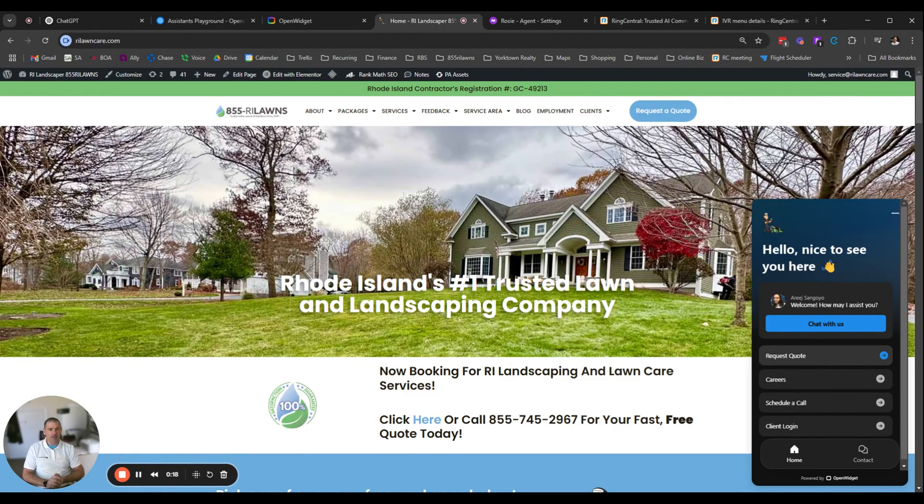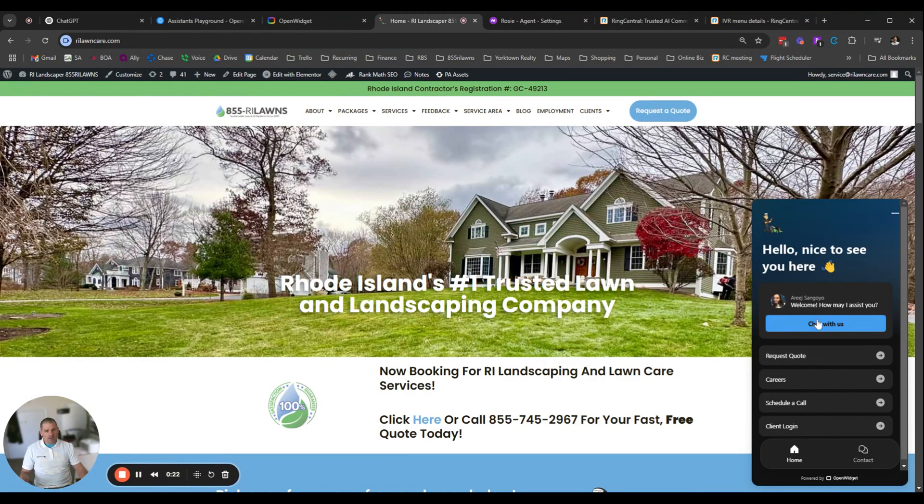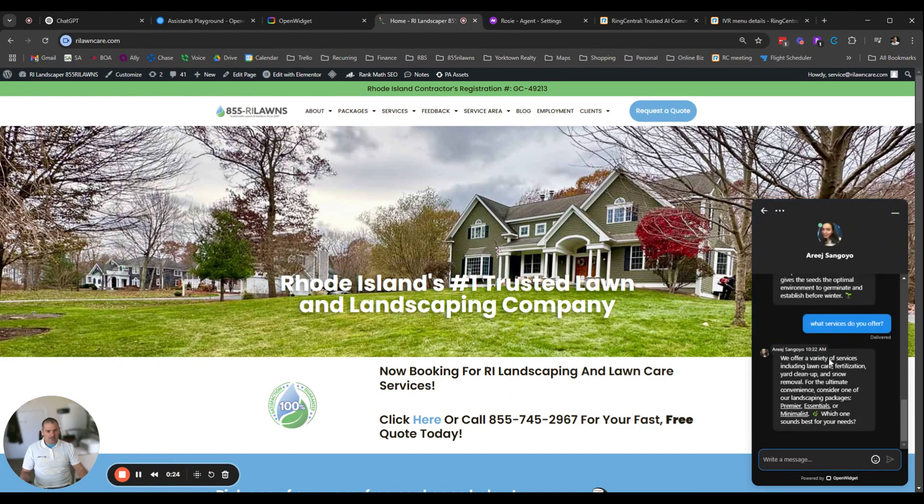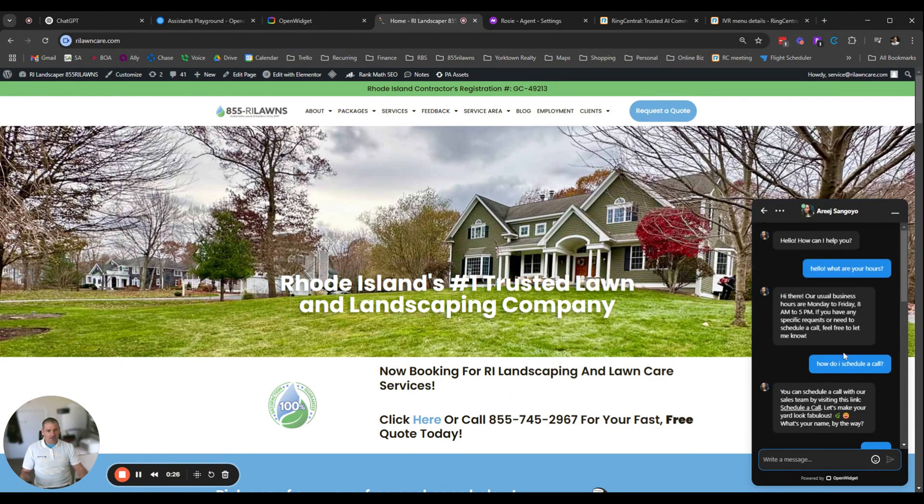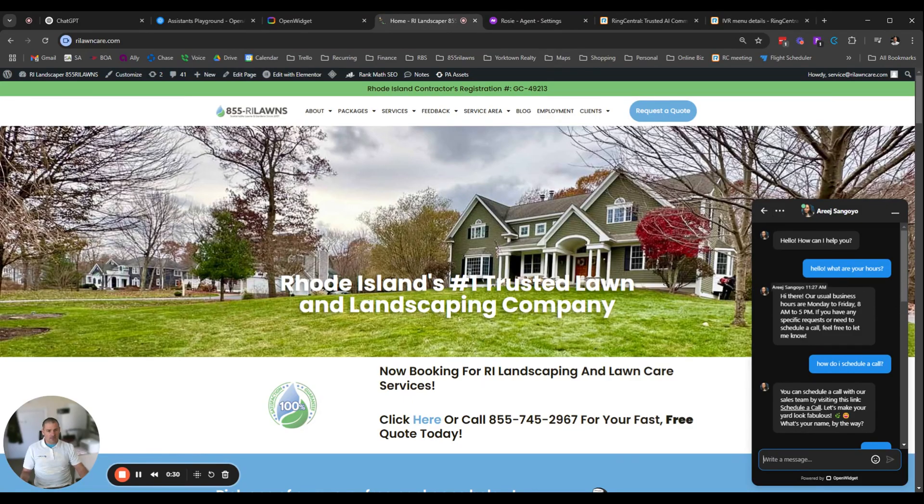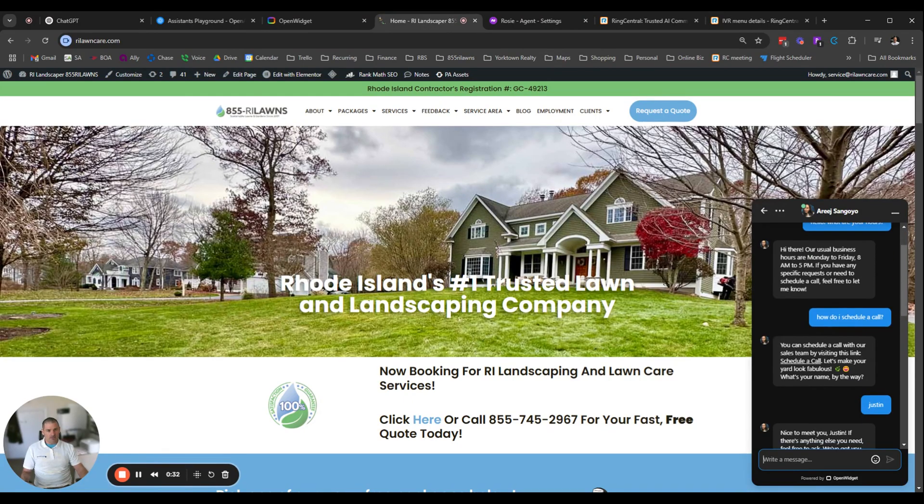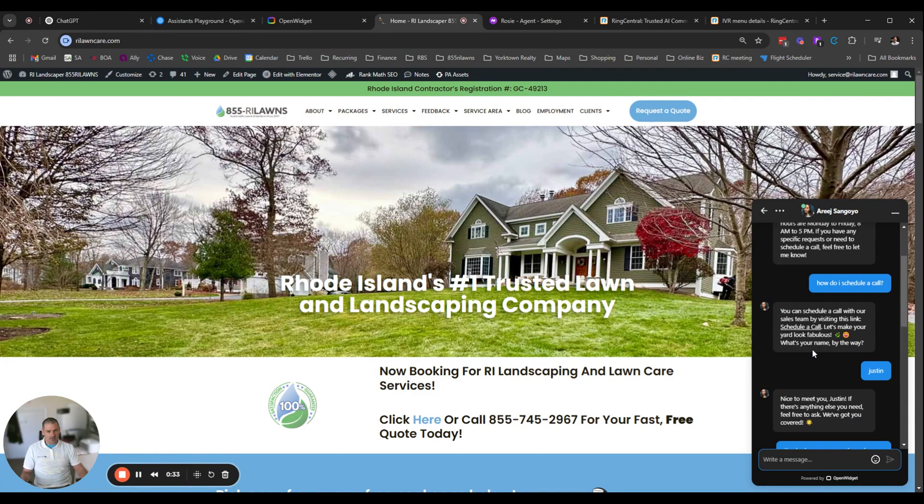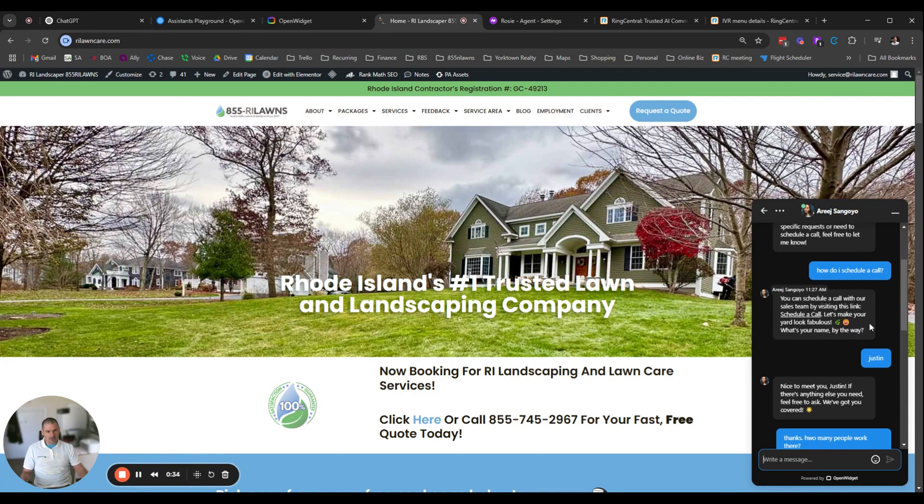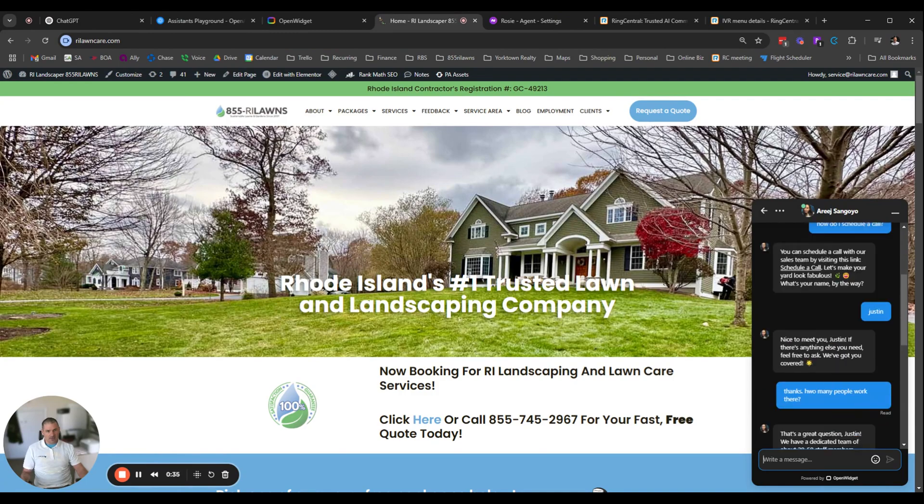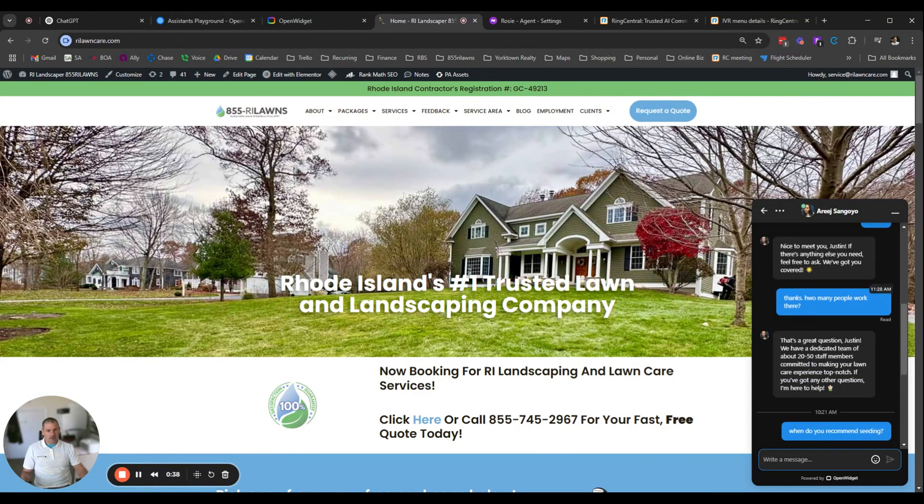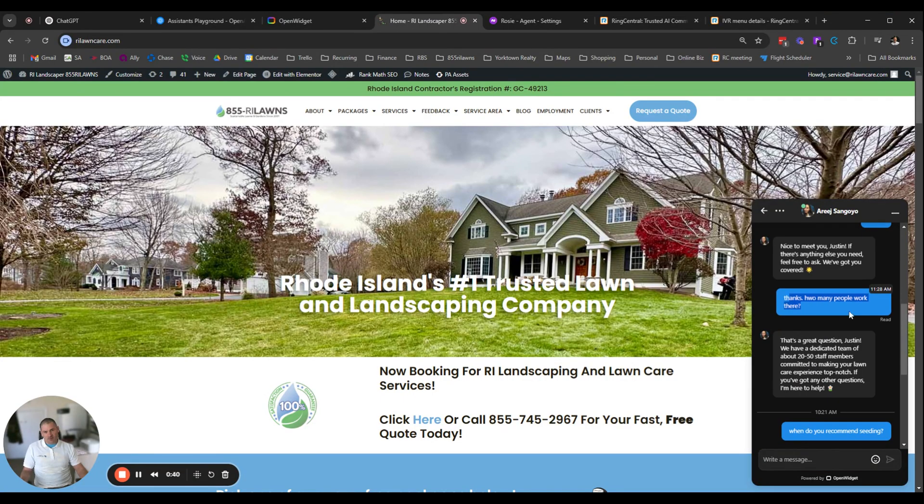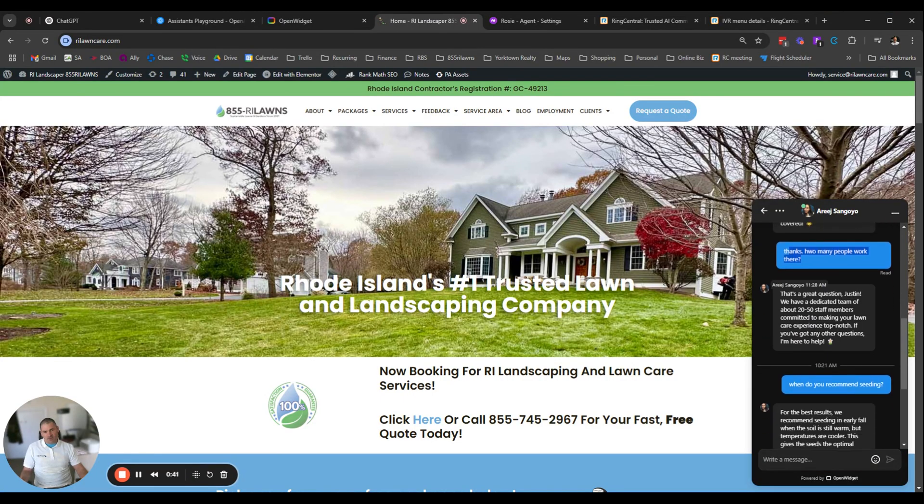It actually talks like a real human. So just to give you an idea here, we have some of these quick quotes we built in to show you how this works. But you can ask this chatbot anything. It looks like a real human. Business hours, how do I schedule a call - it gives a link. You can just ask different questions like how many people work there.